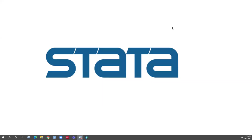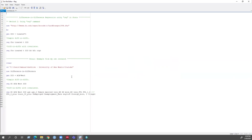Hello everyone. Welcome back to another Stata tutorial. In this tutorial I will show you how you can run a difference-in-difference regression using the reg command. I will be using this do-file for the entire video and I will also use an example dataset from Stata.